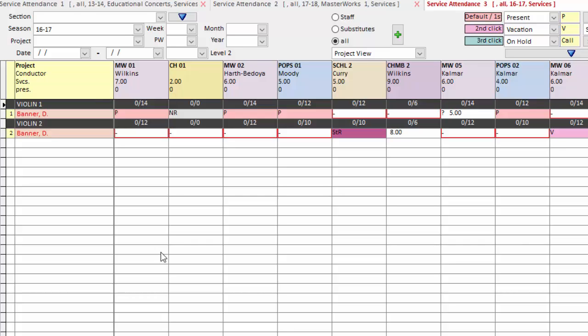So he rotates between those two, and at a glance I can see when he's playing in which section. So use those options to tailor the service attendance grid to only see the musicians you want.